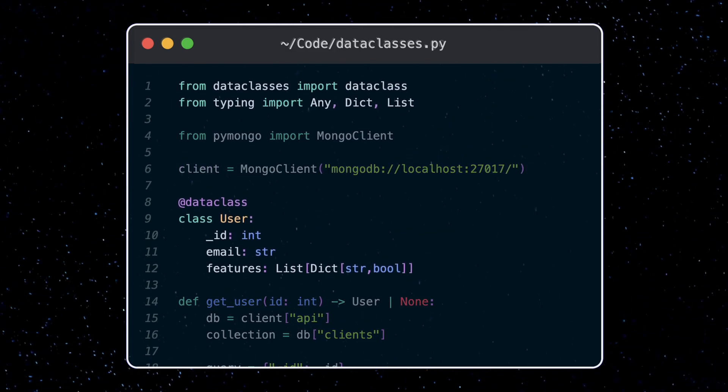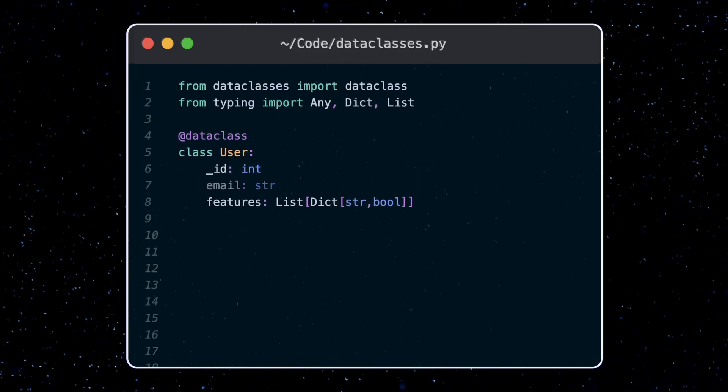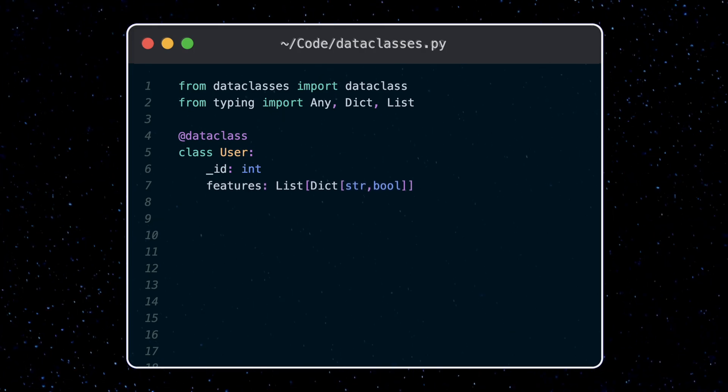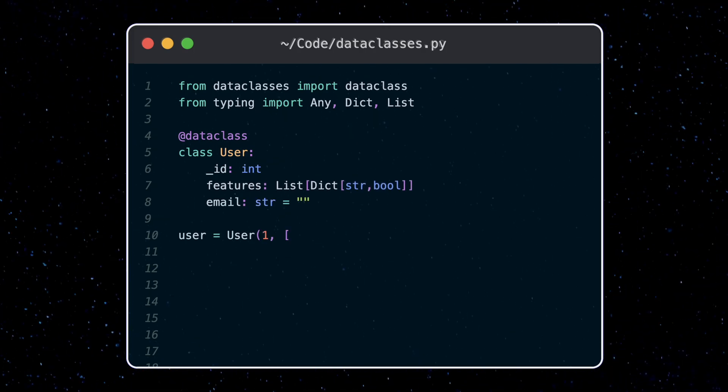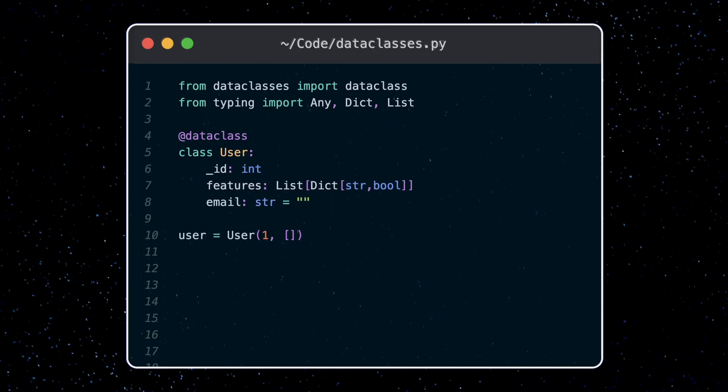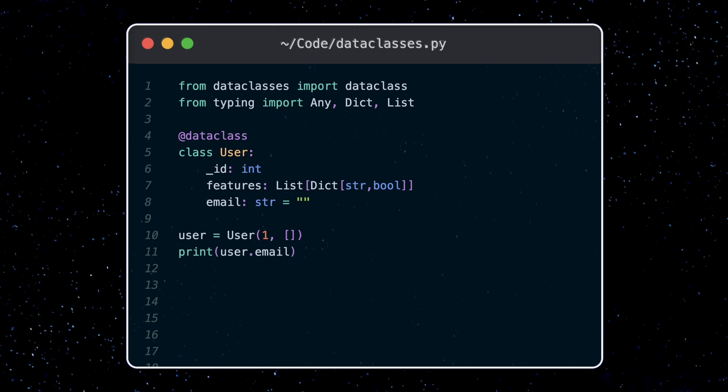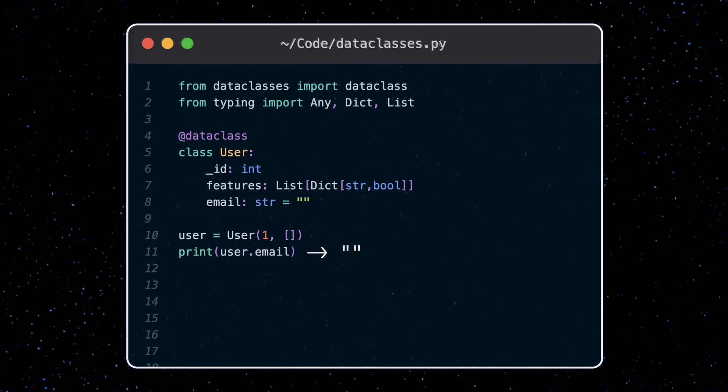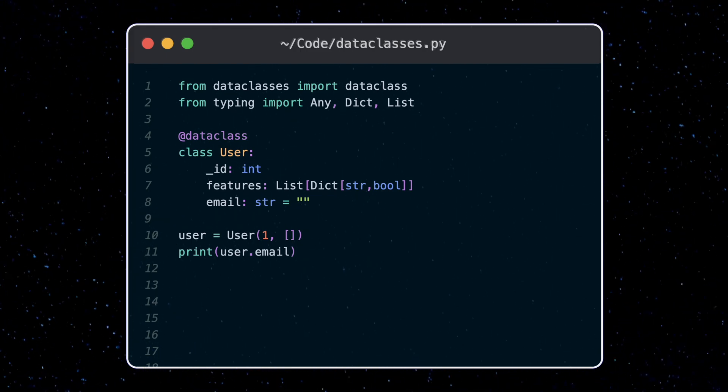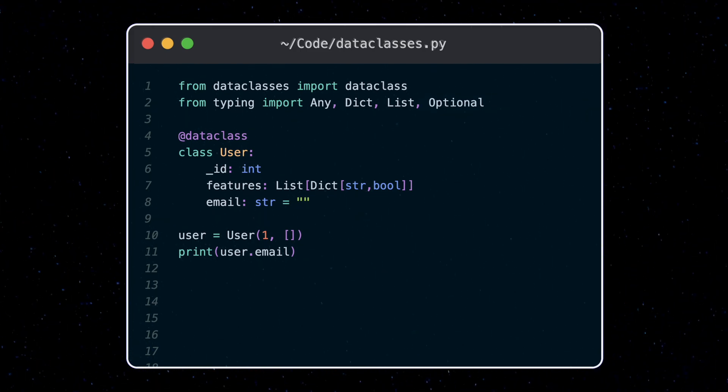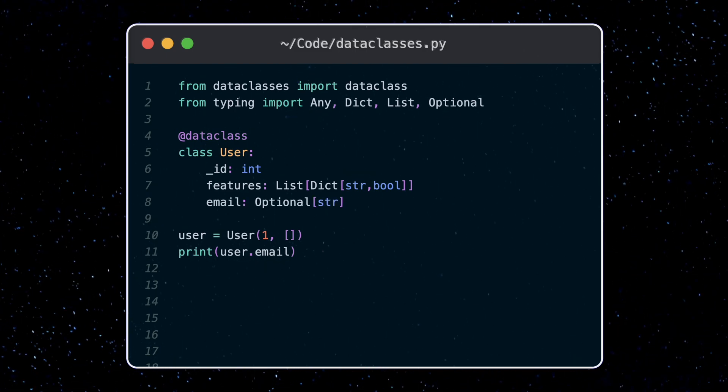Next you could also set default values by simply setting the equals operator. Now if I try to initialize this data without an email field, an empty string is set. Similarly I could set this field as optional using the optional type and setting the equality to none.